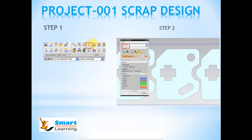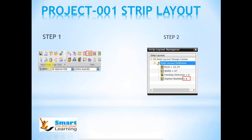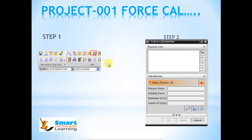Next is designing a scrap. You have to click on this icon and enter the details. Then we will design the strip layout and finally do the force calculations.